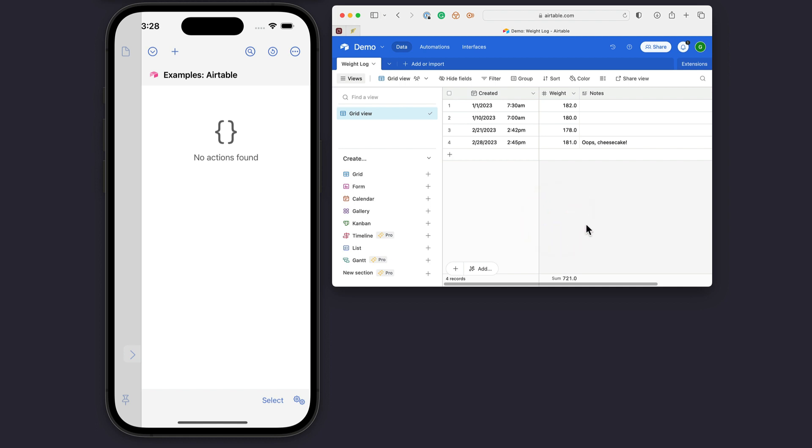So let's just set up an example here. Say I've decided I'm going to log my weight in an Airtable. I've set up an Airtable that has three fields: a created date, a weight, and an optional notes field.